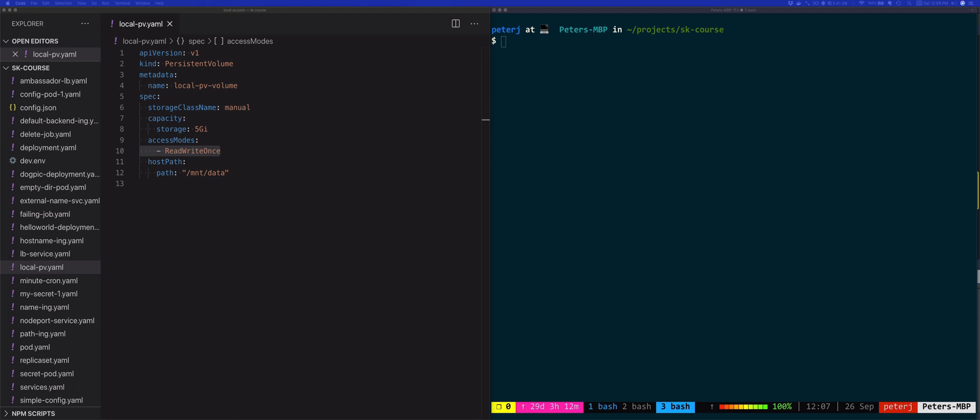One thing to note is that these access modes also depend on the volume plugin you've selected. For example, the hostPath plugin only supports the ReadWriteOnce access mode, and so does the Azure disk plugin. However, Azure File or GlusterFS and a couple of other plugins support all three access modes.